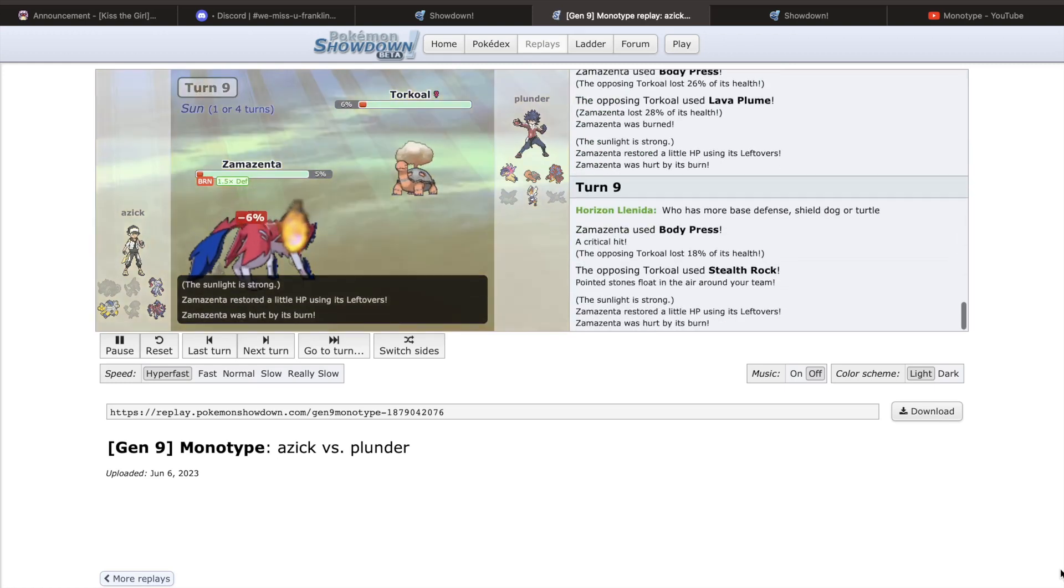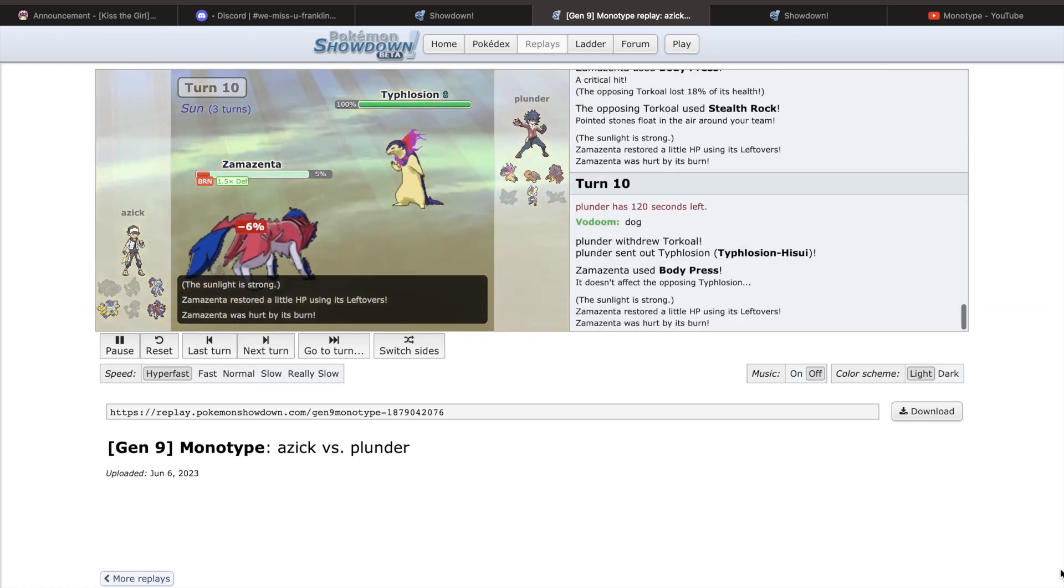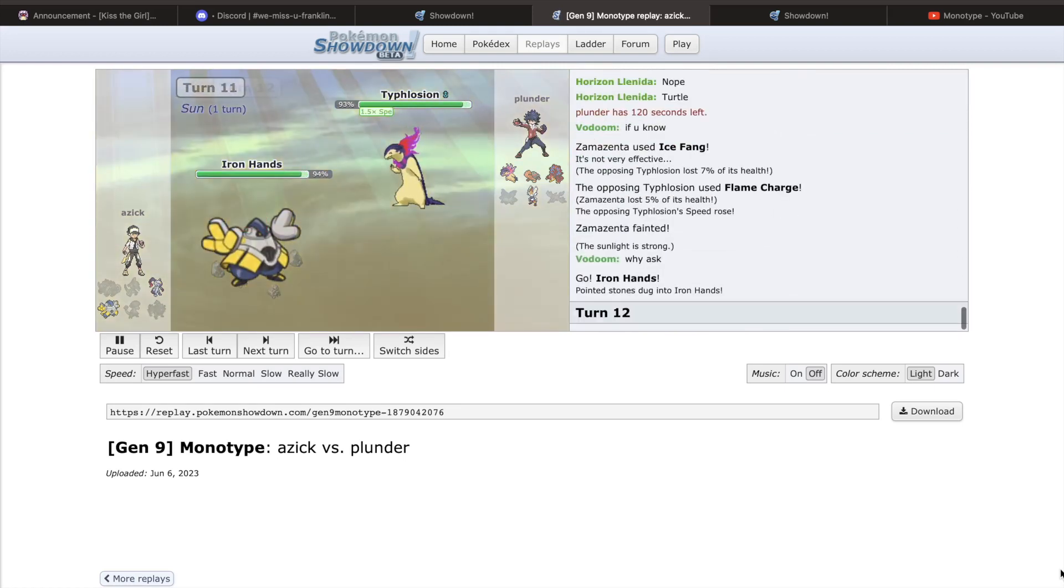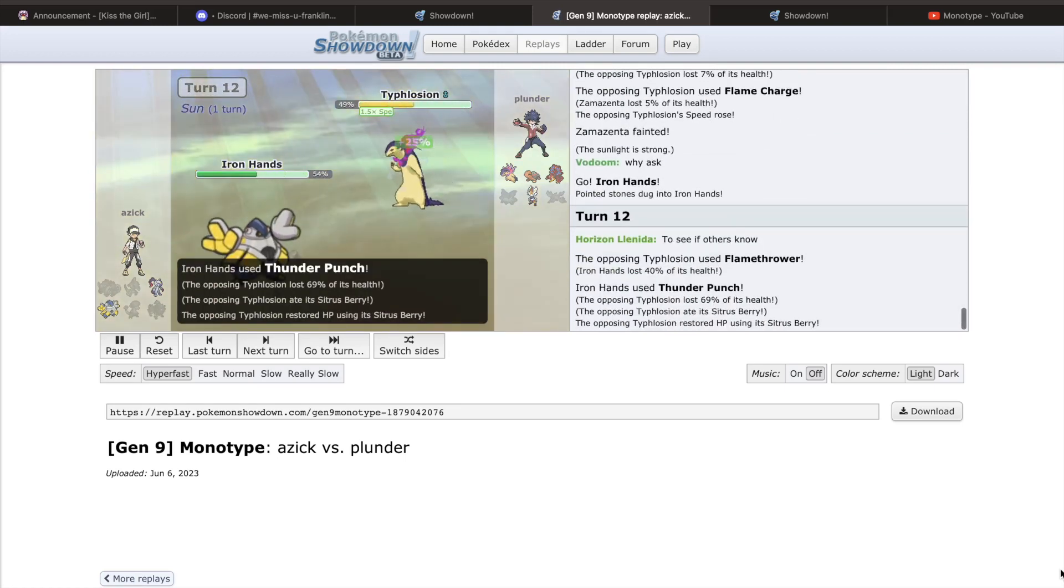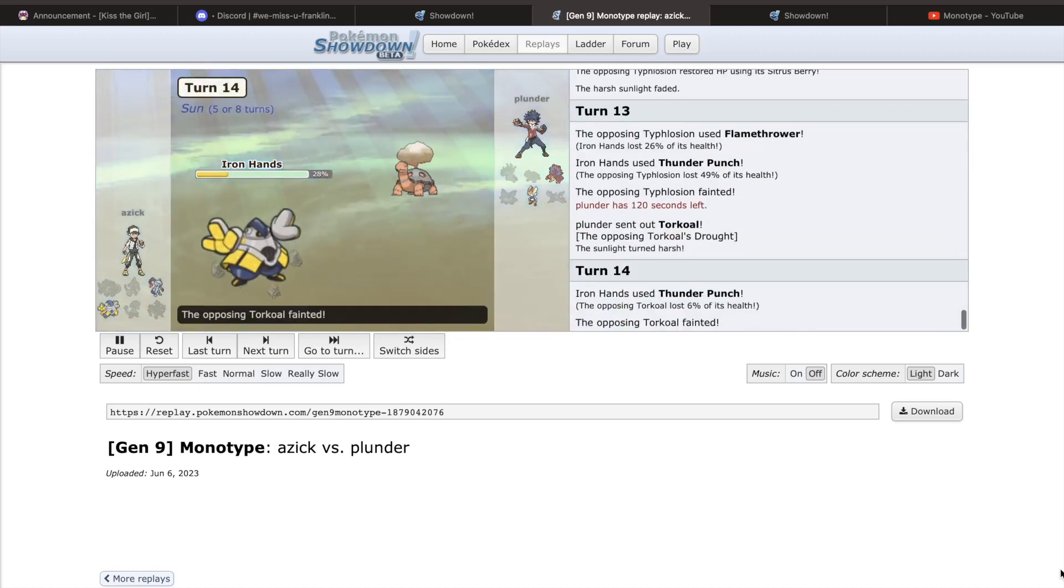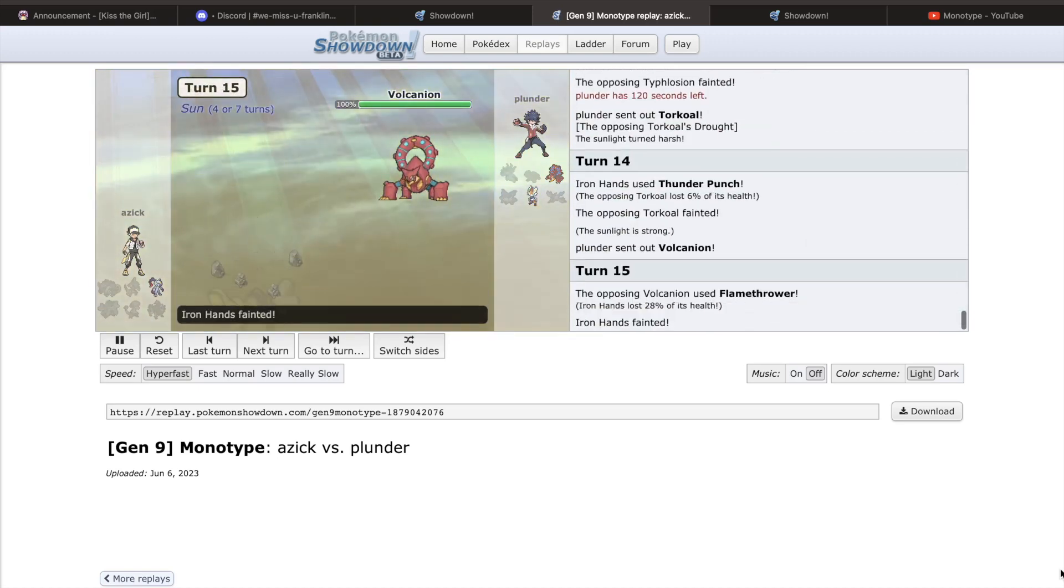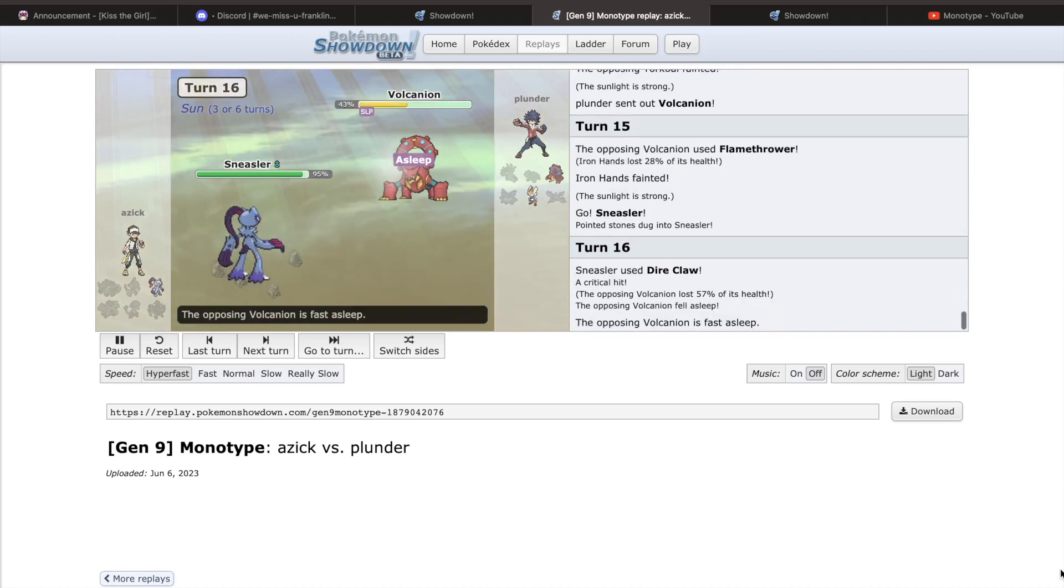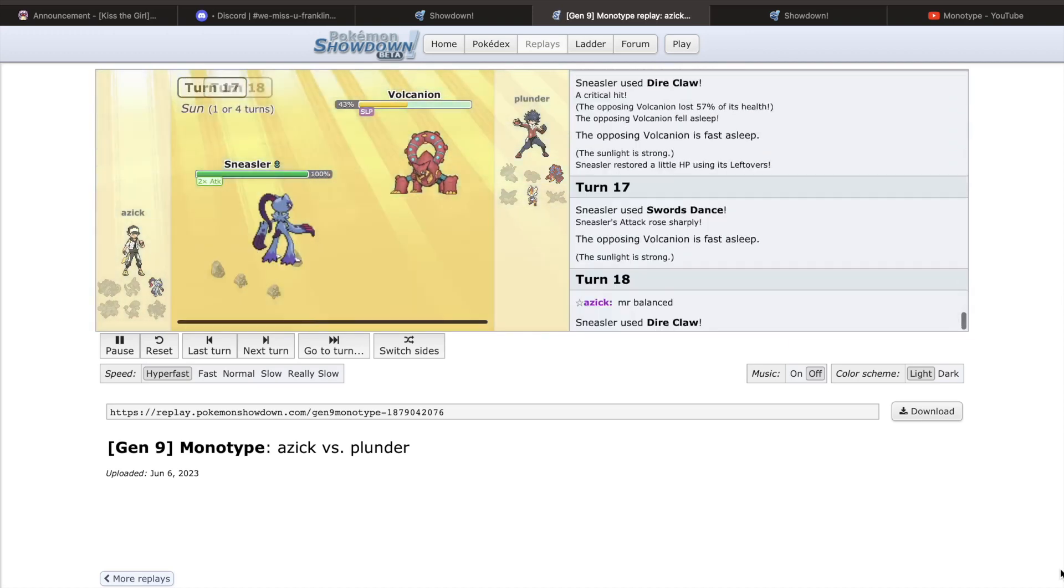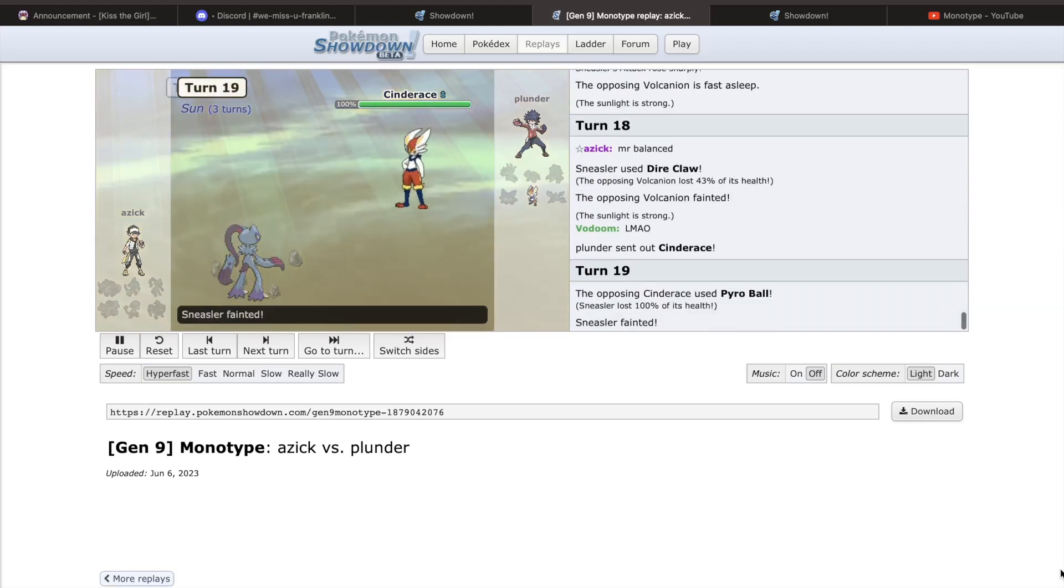With the ban of Urshifu came a slew of other votes by the council, giving their take on some of the other biggest names in the tier. Only one vote away from a ban came Sneasler, a Pokemon whose signature move gives a 50% chance to sleep, paralyze, or poison every time it is used. This stacks to a 65% chance for status every turn when clicked due to its ability Poison Touch.